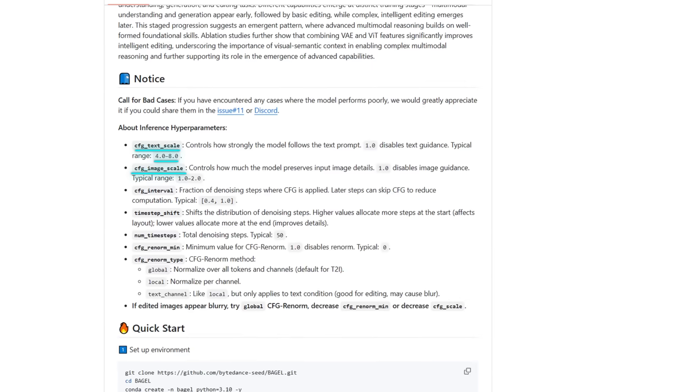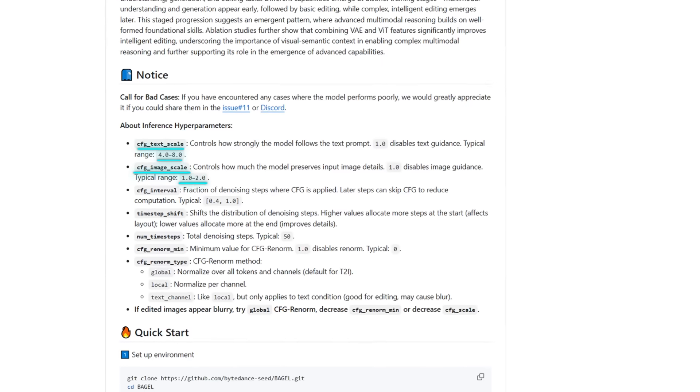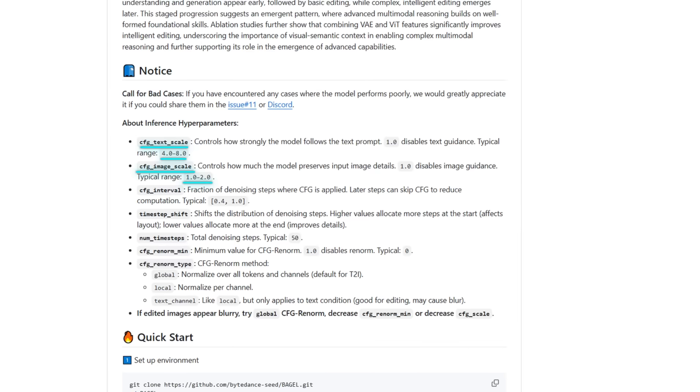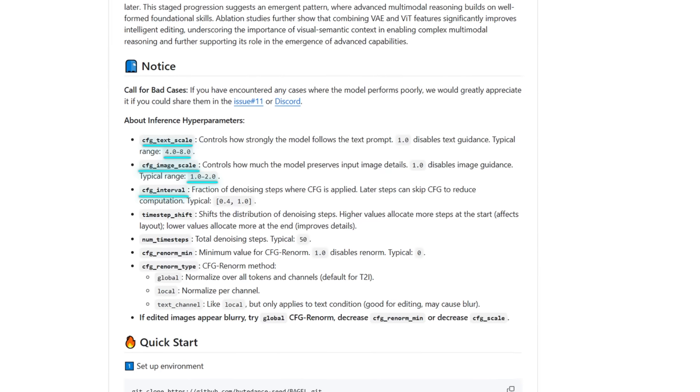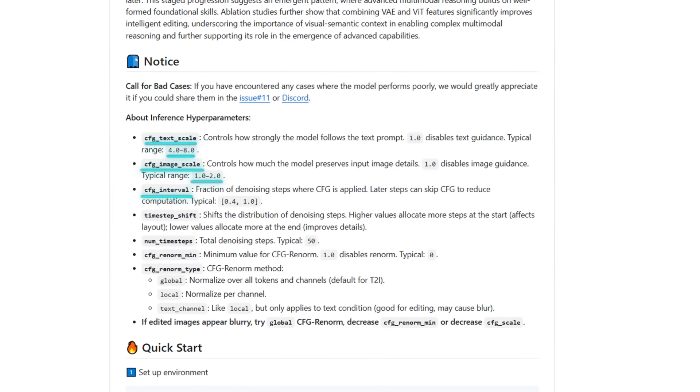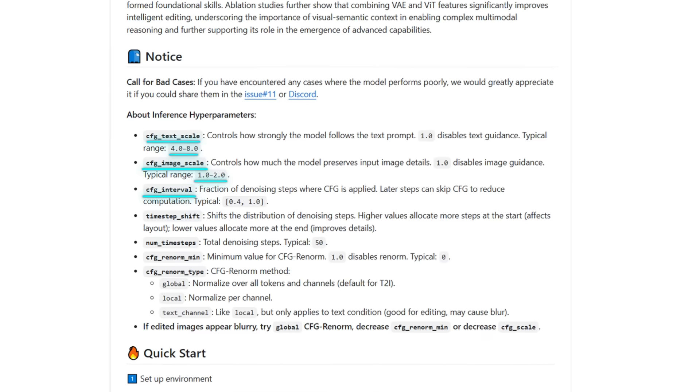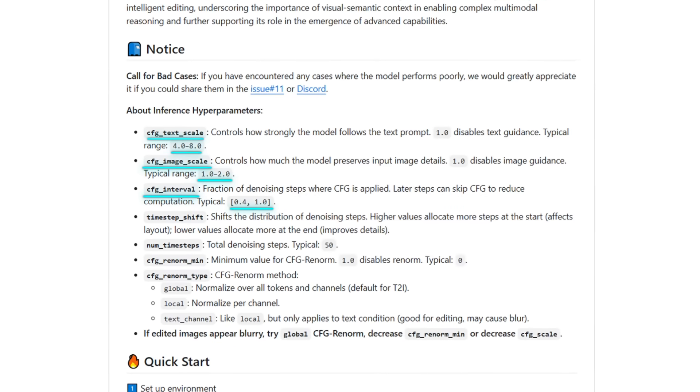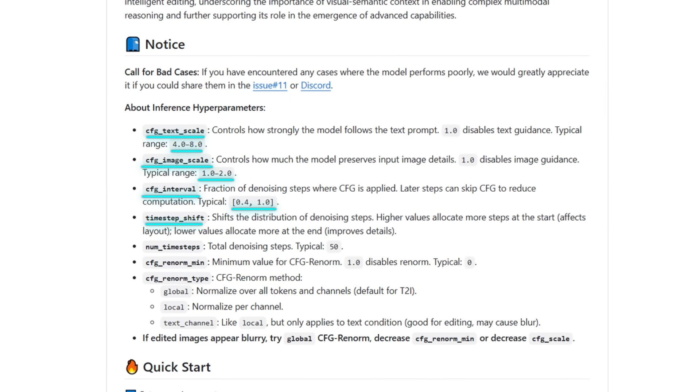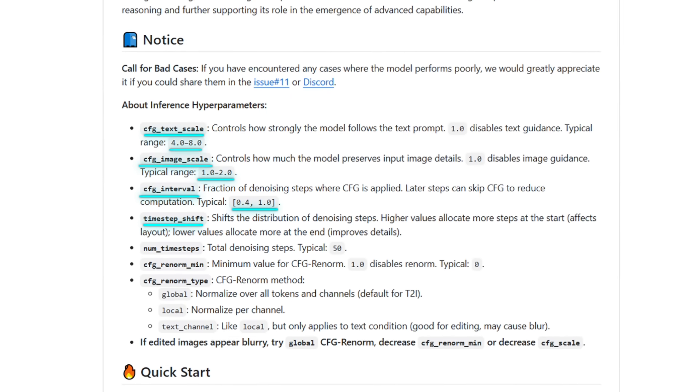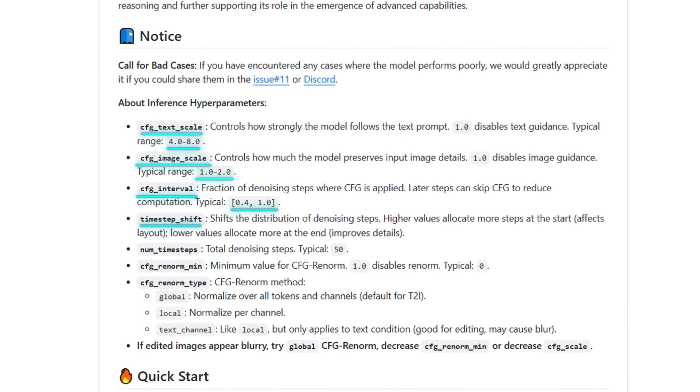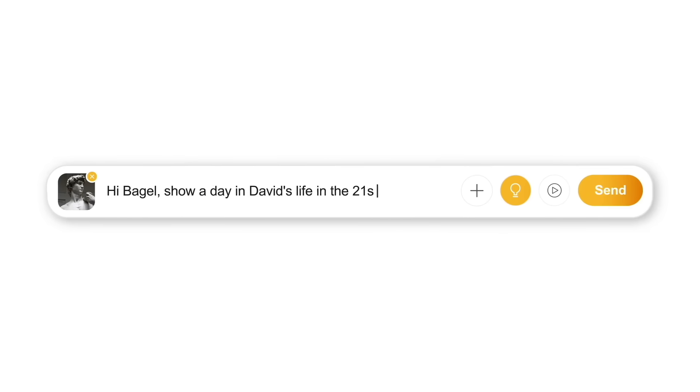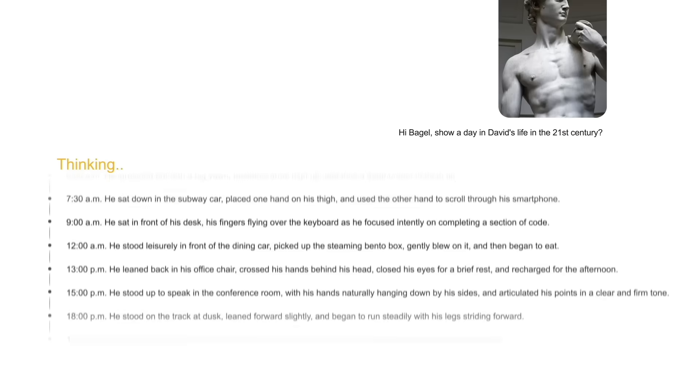For generation, dial cfg_text_scale around 4 to 8 to lock the model to your prompt. cfg_image_scale at 1 to 2 preserves source detail during edits, and cfg_interval—think of it as how long you keep classifier-free guidance engaged—defaults to the 0.4 to 1.0 window. Tweak timestep_shift if you need cleaner layout versus sharper details, and play with 60-ish total steps. It's all in the readme, but those knobs matter.